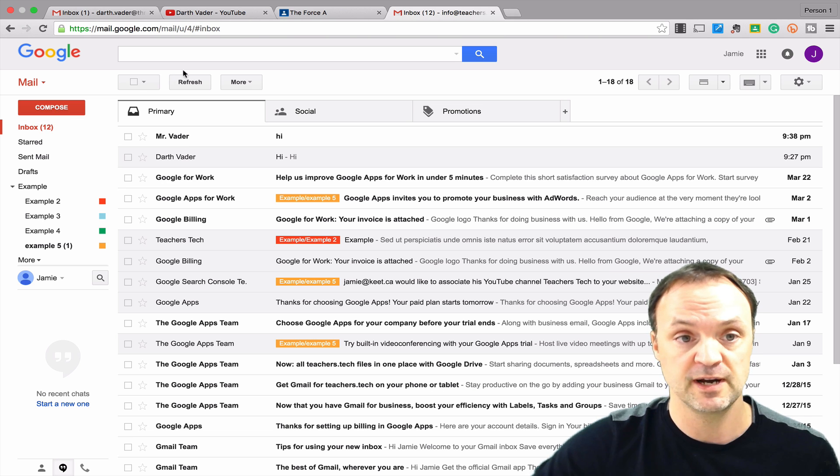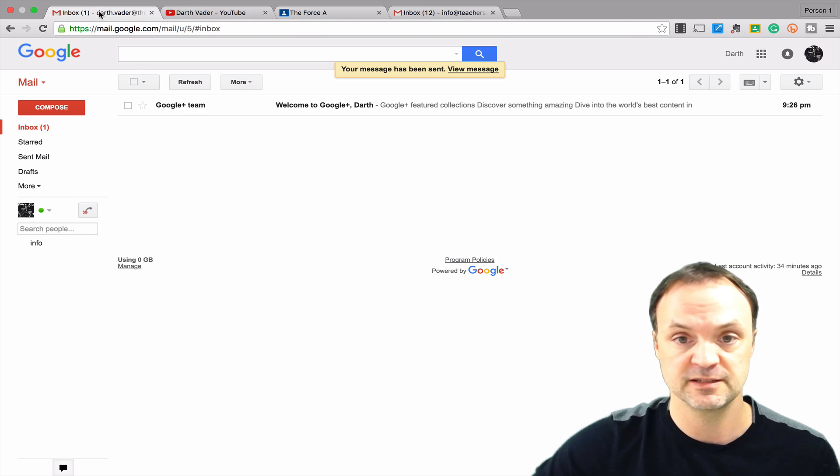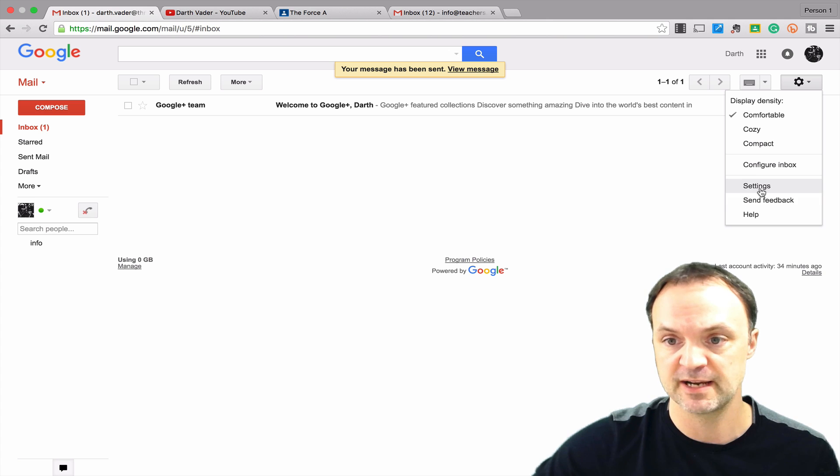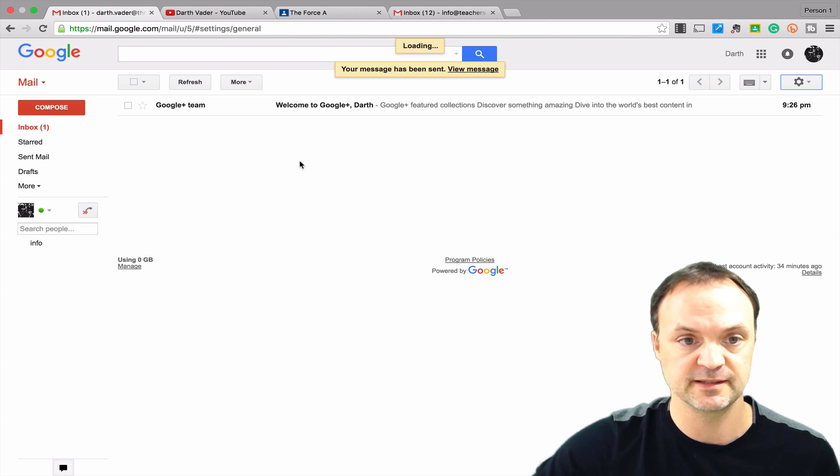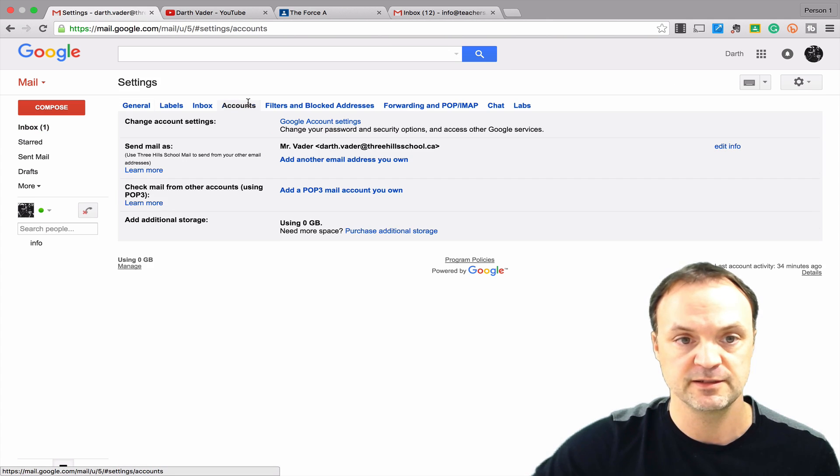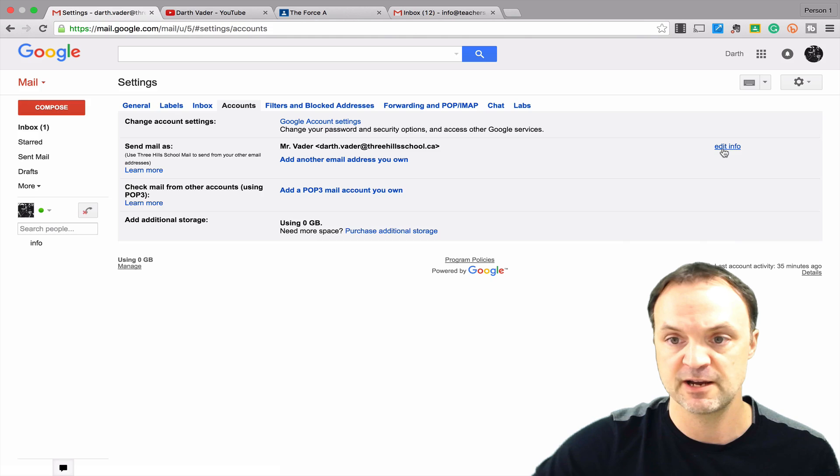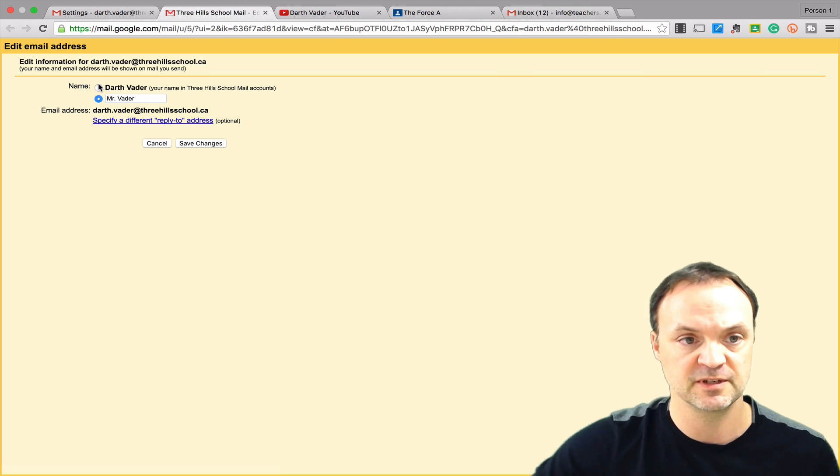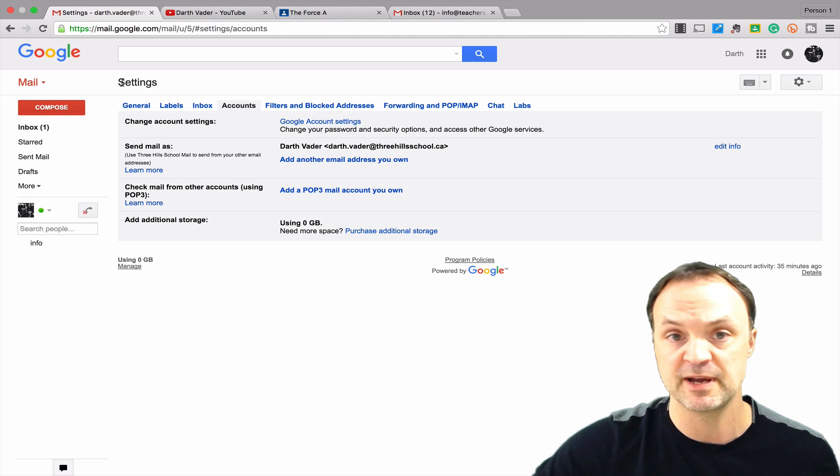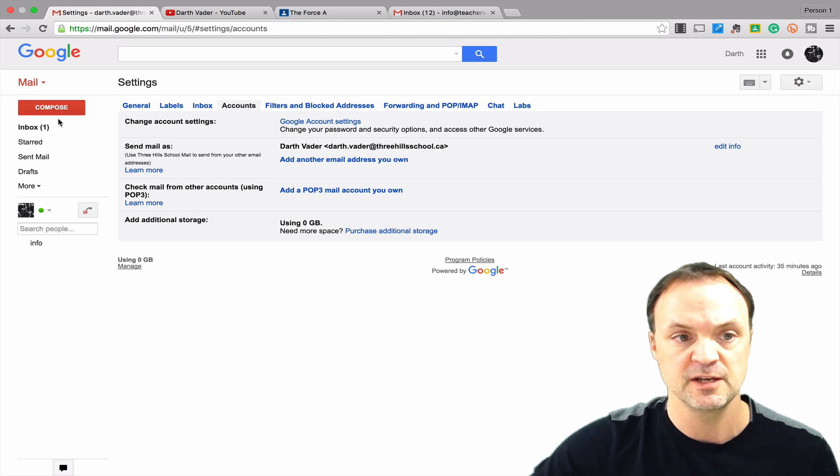I'm just going to quickly go back to this one here and change it back to when I had it before, because I'm going to show you a different way. Just in my accounts, edit, and I'm just going to click on Darth Vader and save changes like so. Now it'd be back to normal.